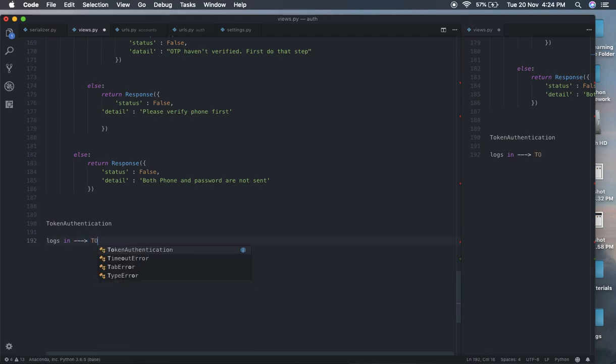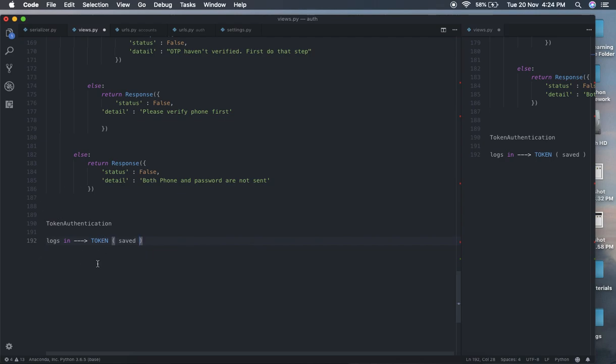The token gets saved in the frontend, and the frontend sends this token with every request it wants to make. We then check whether this token is valid or not, and if it is valid, we check which user this token belongs to.